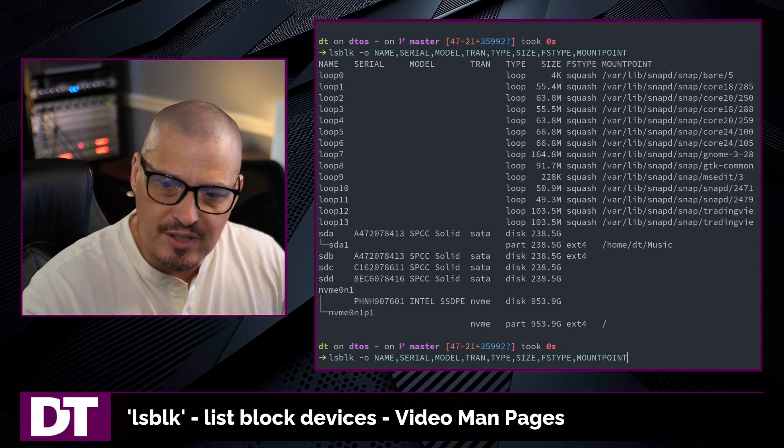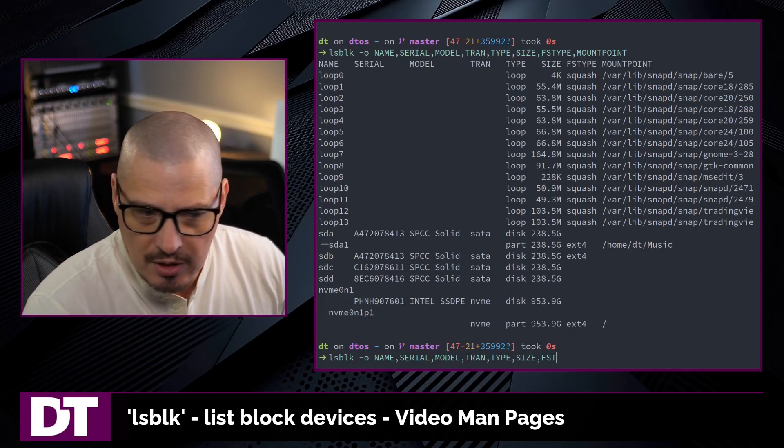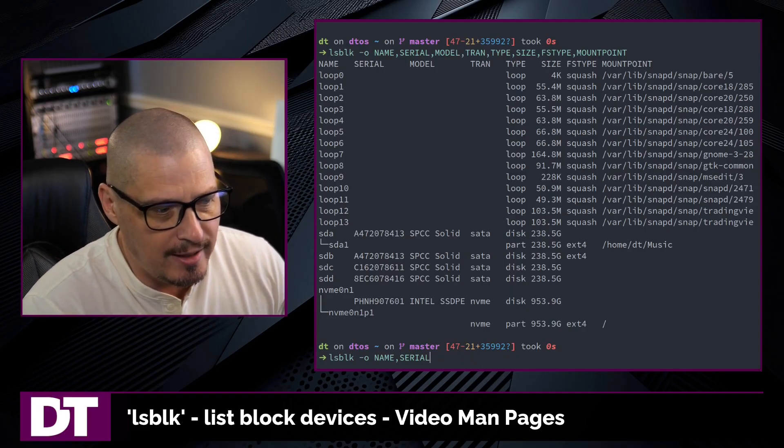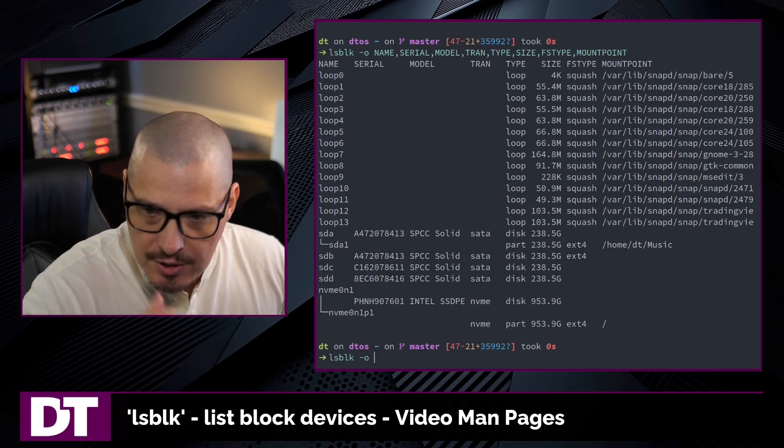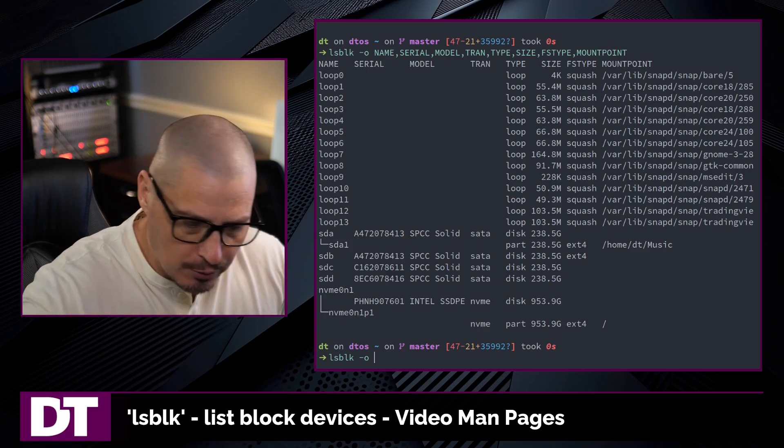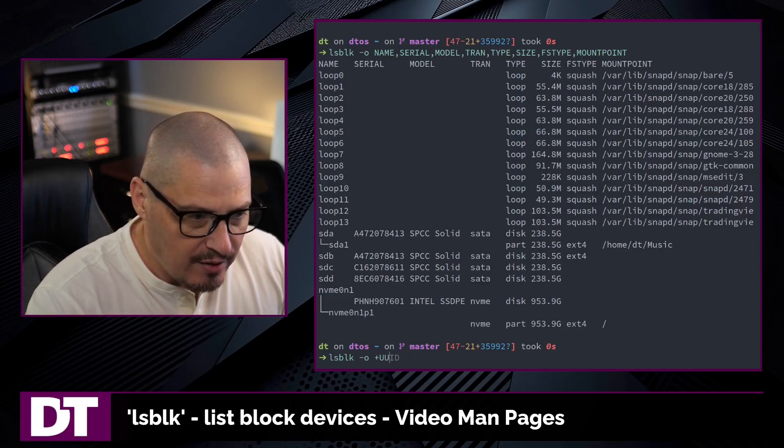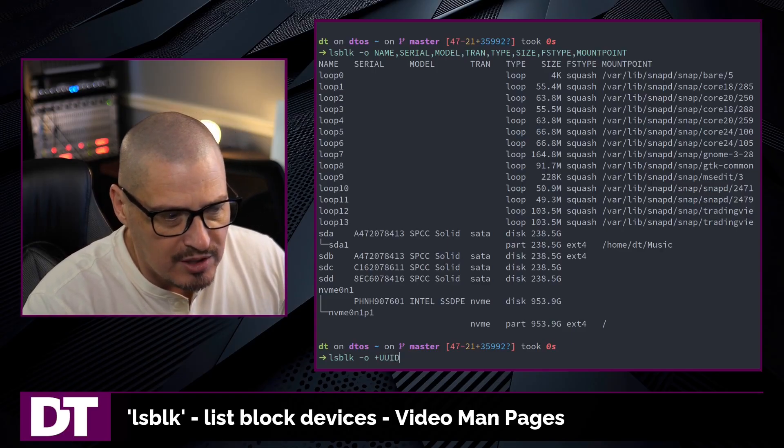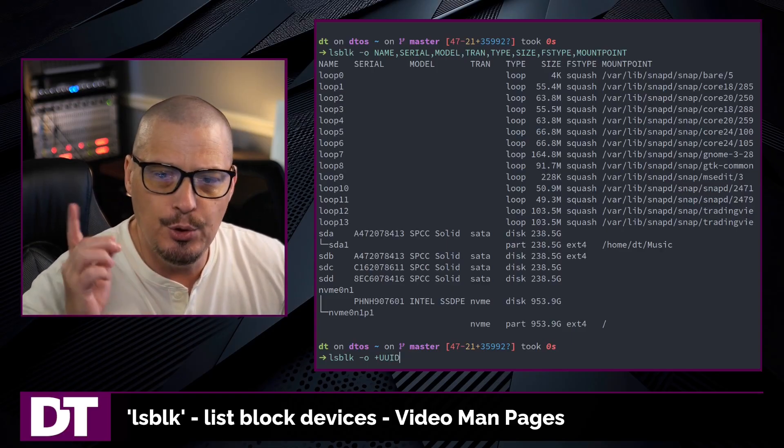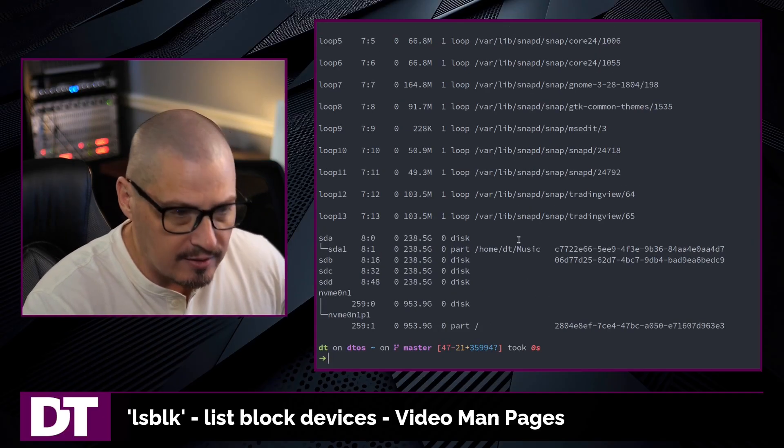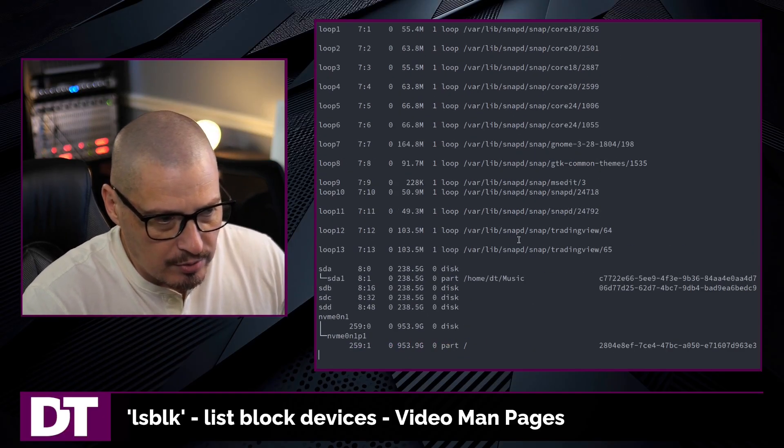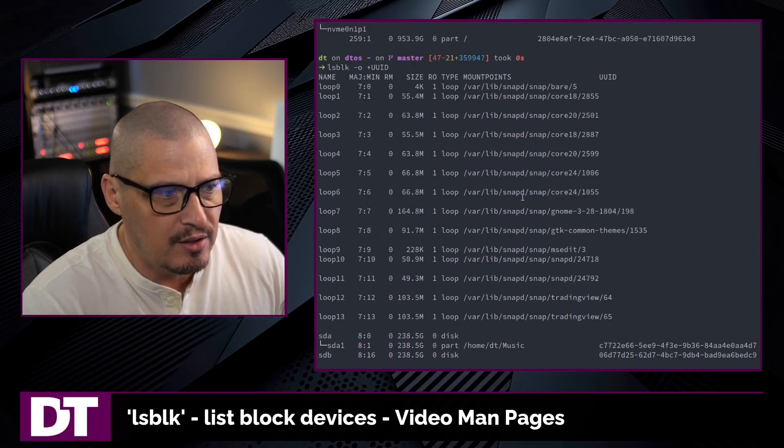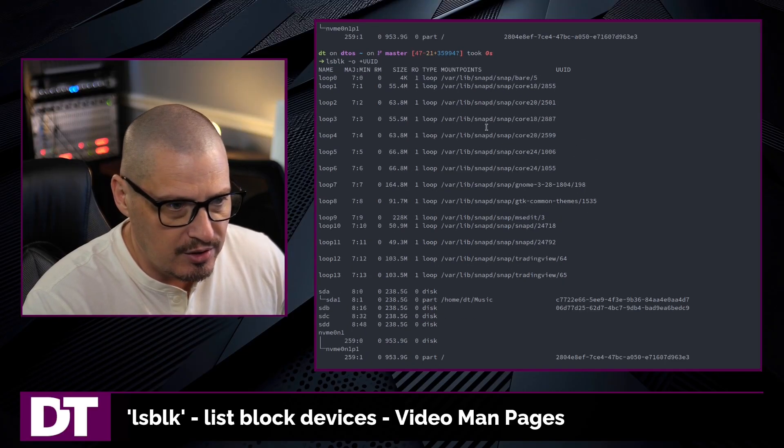Now if you want to use the standard lsblk output, but you want to add one additional column, what you could do lsblk -o for output and then do plus. And then the column that you want to add. In this case, let's add the UUID column. It's not there by default. And if I zoom back out and rerun this, you can see what we've added here.